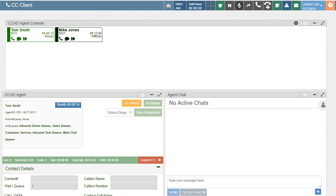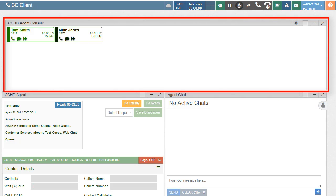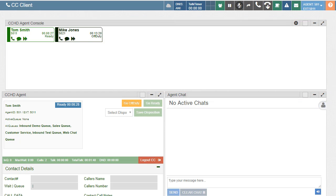In this video, we'll discuss the different options available to agents and supervisors within the Agent Console section. Agents will appear in the console based on settings configured in the Admin and Assigned Desktop template. The console will display agents based on three different settings.